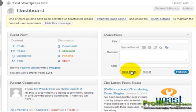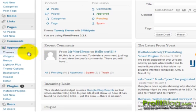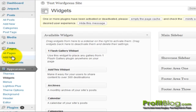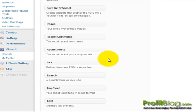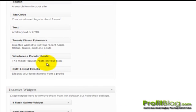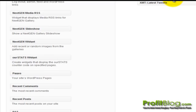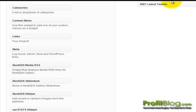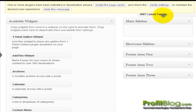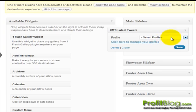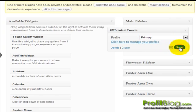Now to add the widget to your blog, you just need to go down to your appearance tab. Click on widgets. Scroll down and drag and drop the latest tweets widget into a live widget area. We can scroll up and drop it into the main sidebar. Select what profile, and then click save.